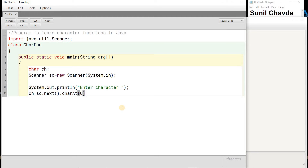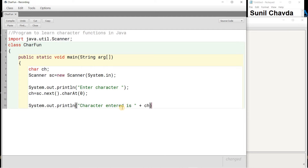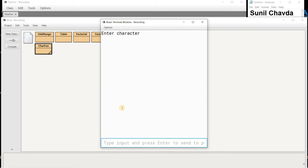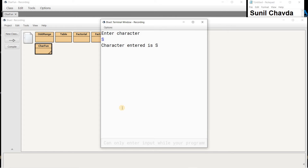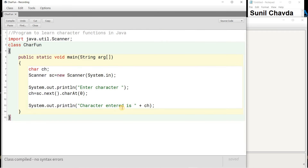To take input from the user, I write: sc.next().charAt(0). Many times people make mistakes here — they write sc.nextChar(), but in the Scanner class we don't have a nextChar() function. So it is sc.next() dot charAt(0), and the C in charAt should be capital. I am displaying the input: 'Character entered is: ' + ch. When I run it, I type 'S' and it says character entered is S.